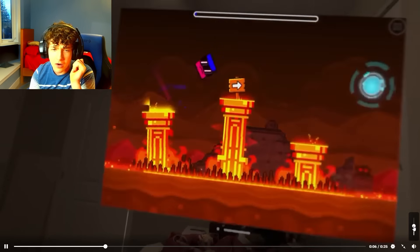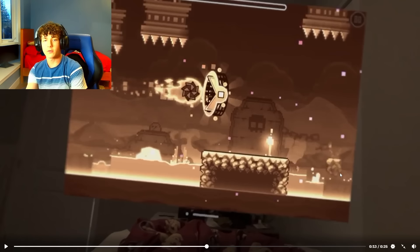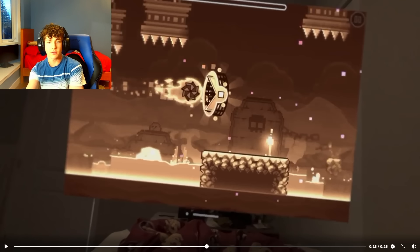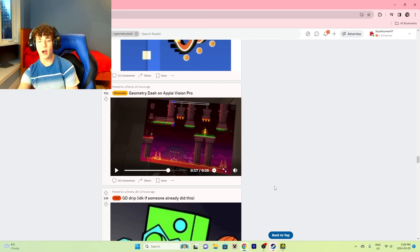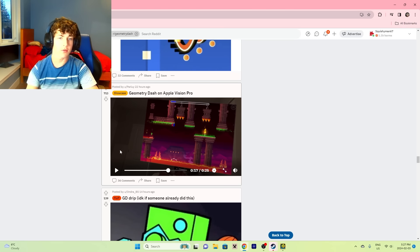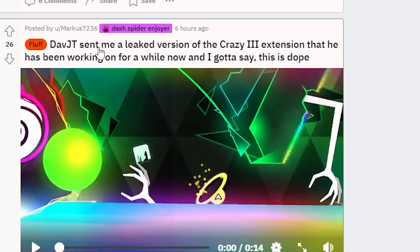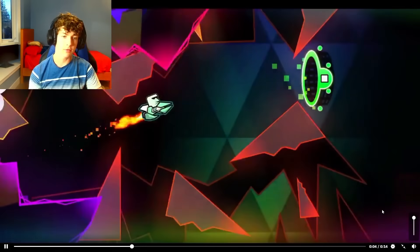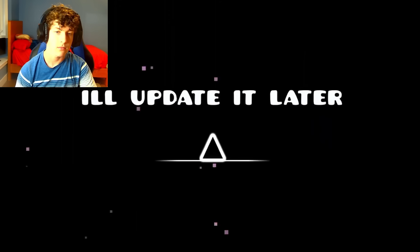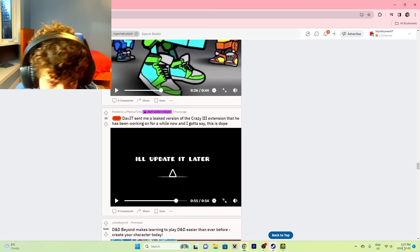Drop Trash on the Apple Vision Pro. Why is this so loud? So it's in VR. Yeah, so the VR has a camera on the front so you can still see his surroundings. But this Apple Vision Pro, I wonder how expensive it is. Six thousand dollars, ain't no way. JT sent me a leaked version of Crazy 3 extension that he has been working on for a while now. I gotta say, this is dope. Look at this absolutely crazy gameplay. Oh my days, oh my days.